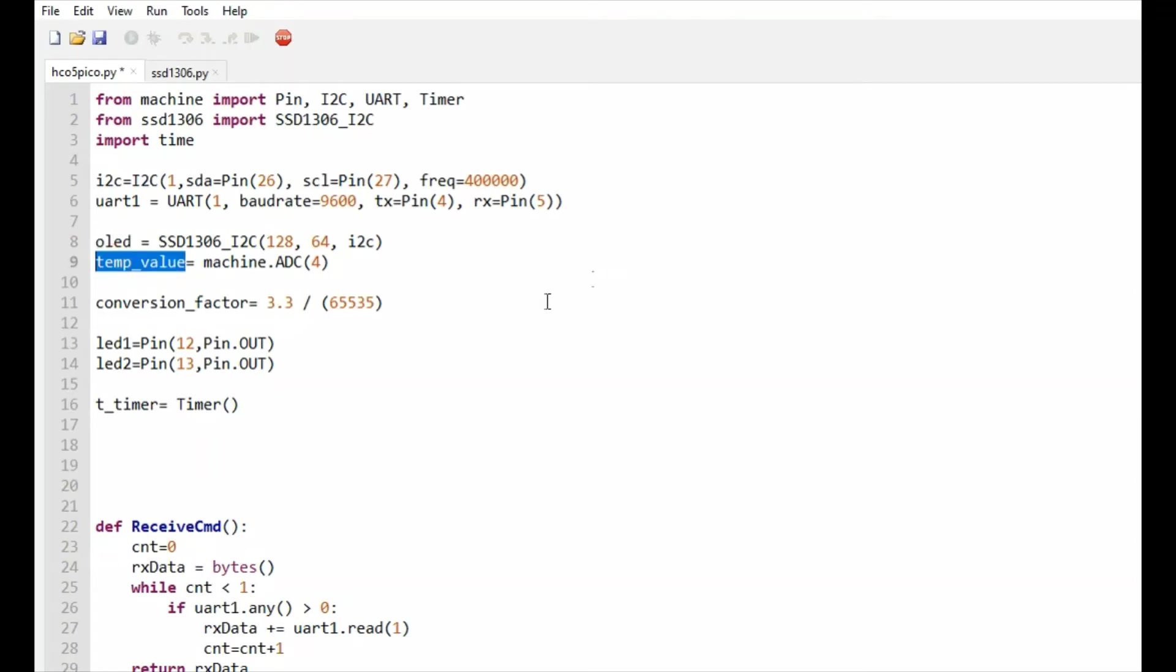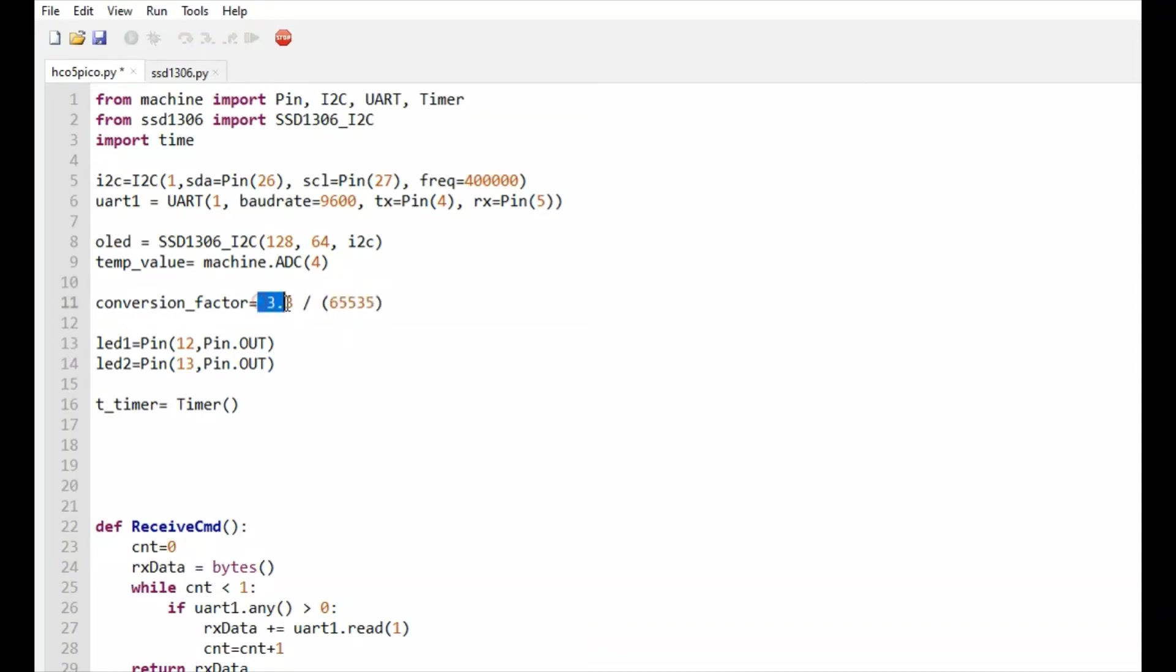This is the conversion factor because the analog-to-digital converter used is 12-bit, but MicroPython upscales to 16-bit. This is the maximum digital value which we can get, and this is the maximum voltage - 3.3 is the maximum corresponding digital value read from the ADC.